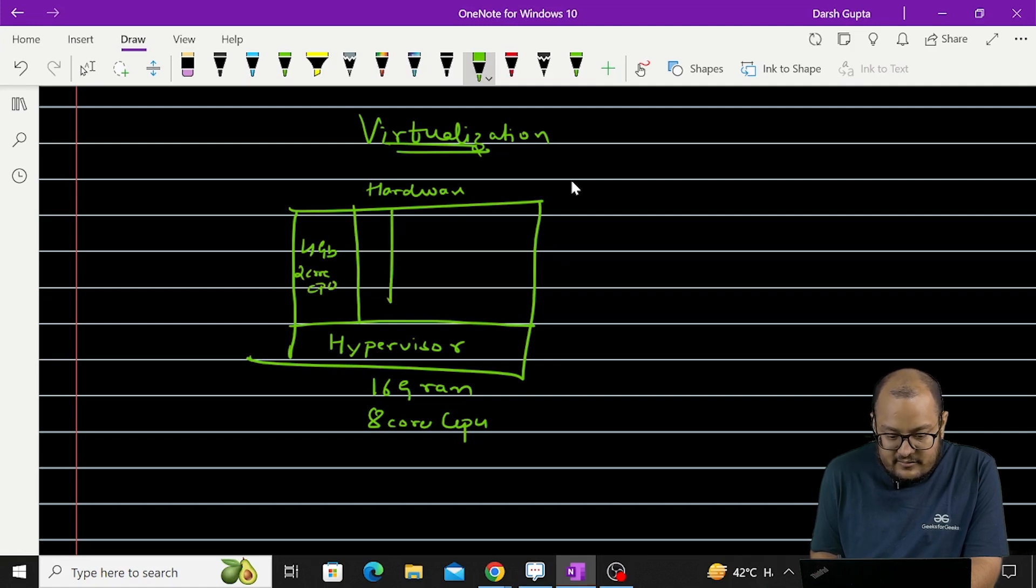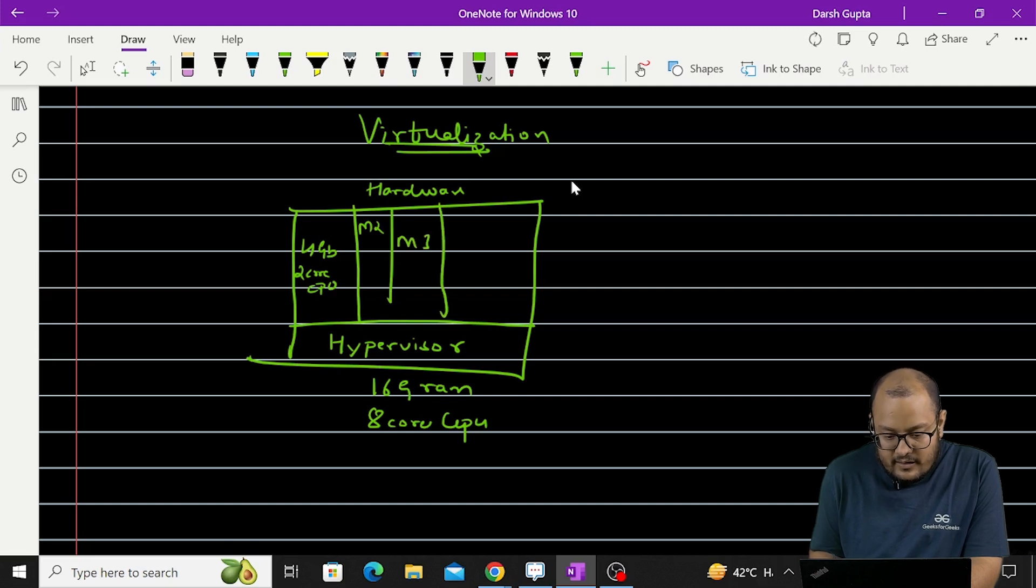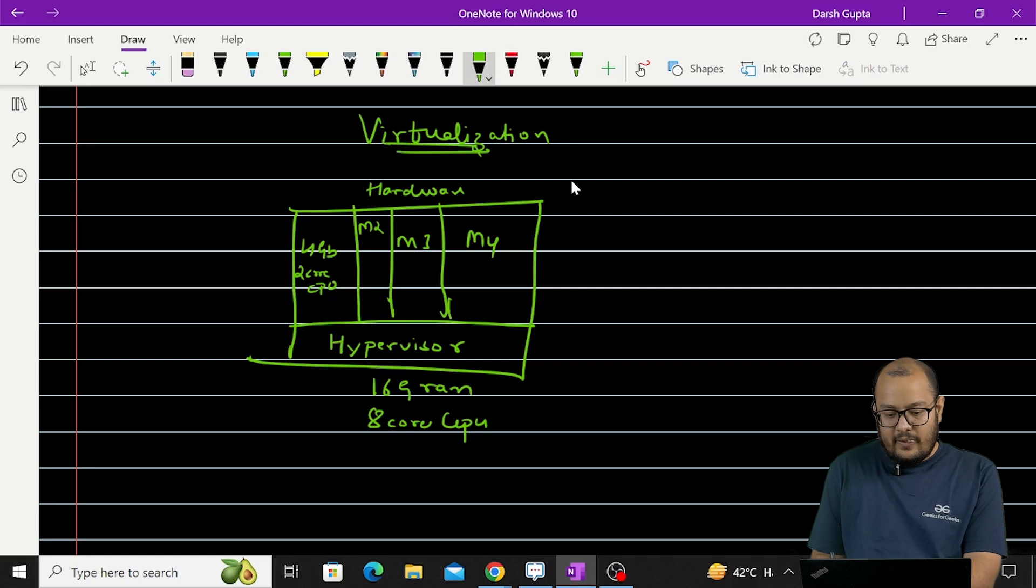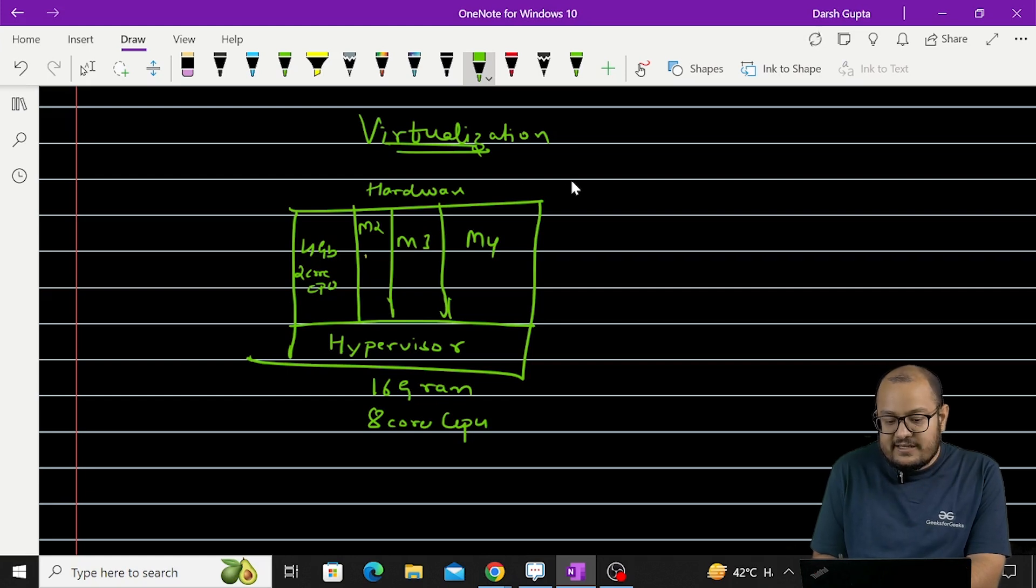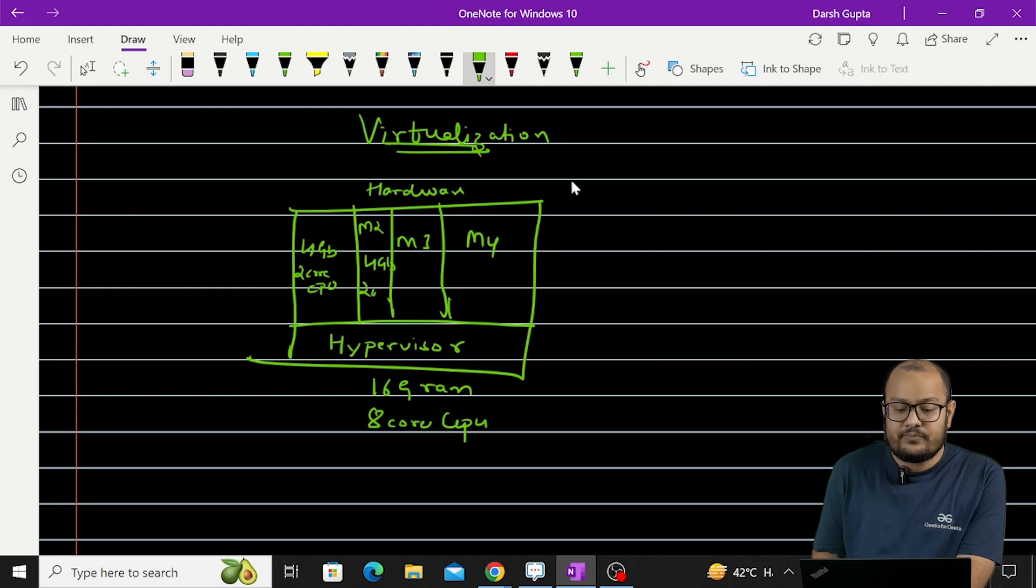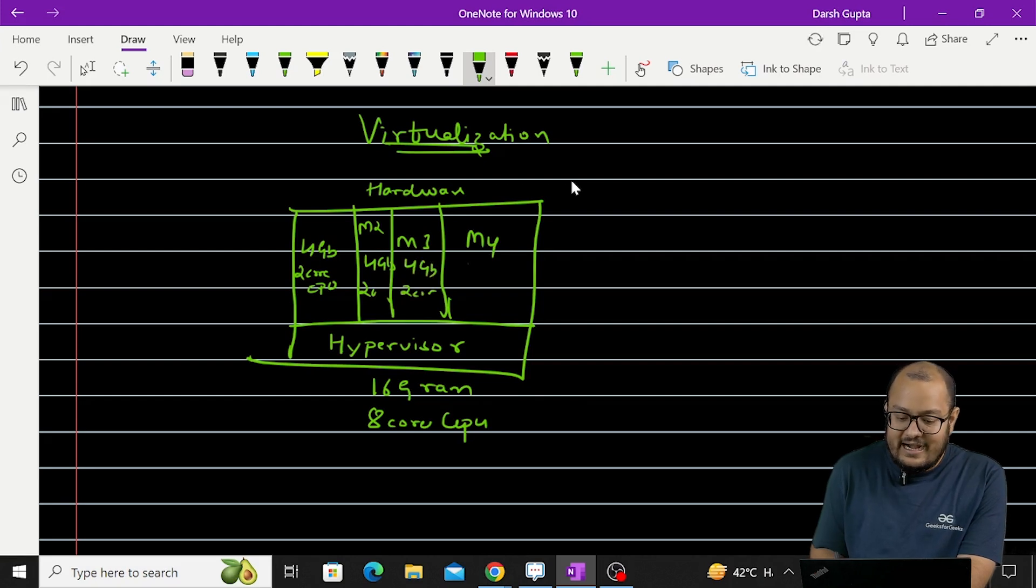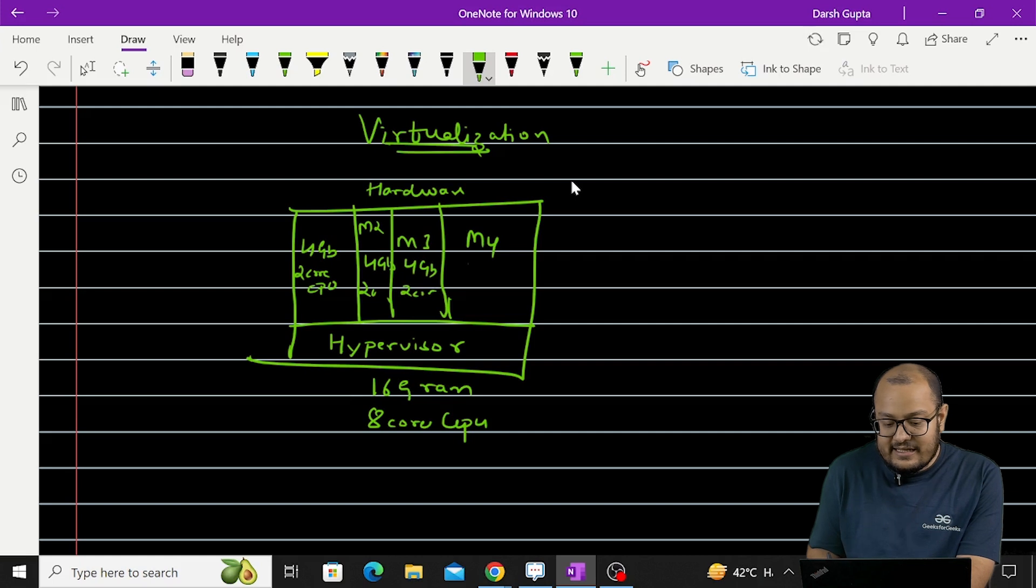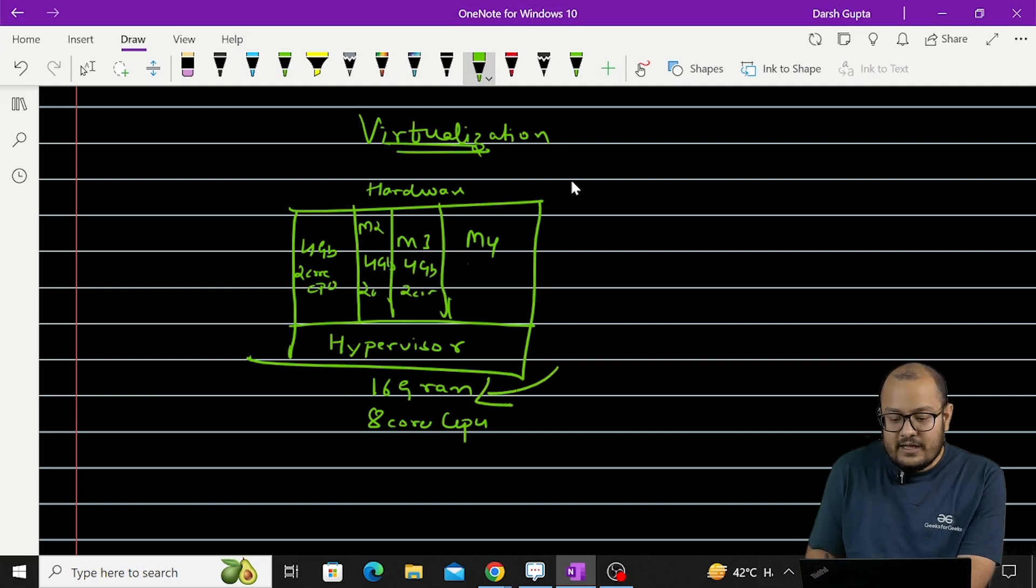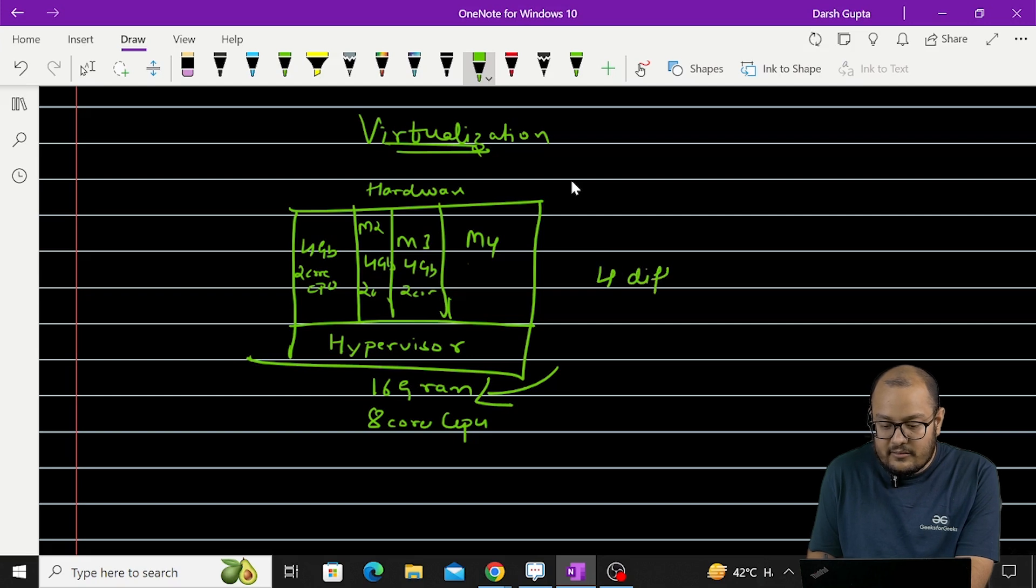Second machine, machine 2, third machine, and fourth machine. Each of these machines will be using 4 gigs of RAM, 2 core CPU, 4GB RAM, 2 core CPU, and you can see that the resources that were 16GB, they are divided into 4 different machines.